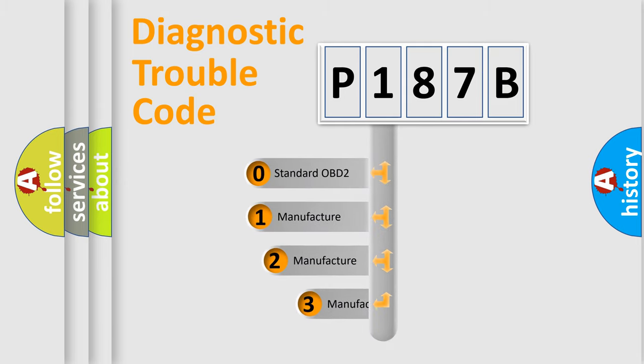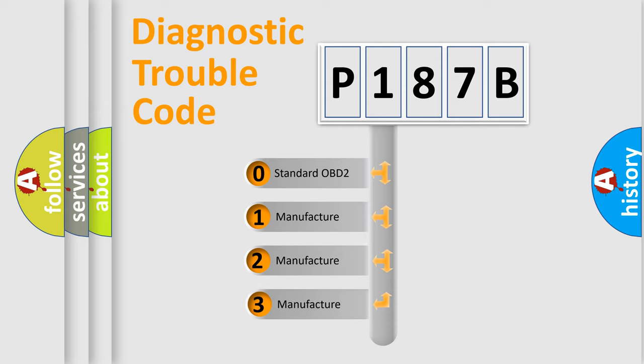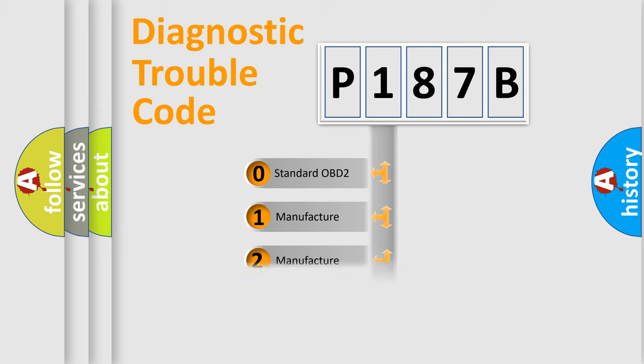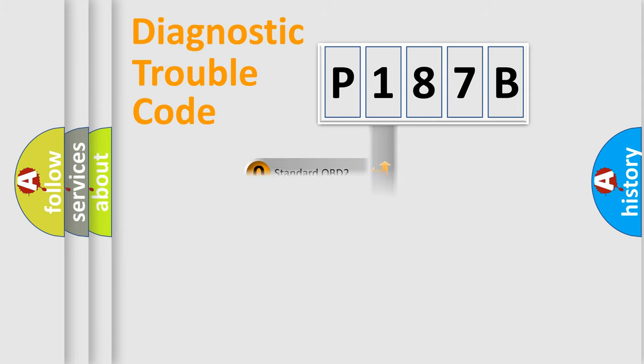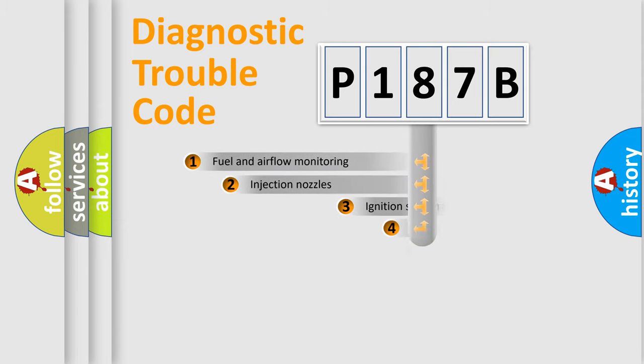If the second character is expressed as zero, it is a standardized error. In the case of numbers 1, 2, or 3, it is a manufacturer-specific expression of the car-specific error.